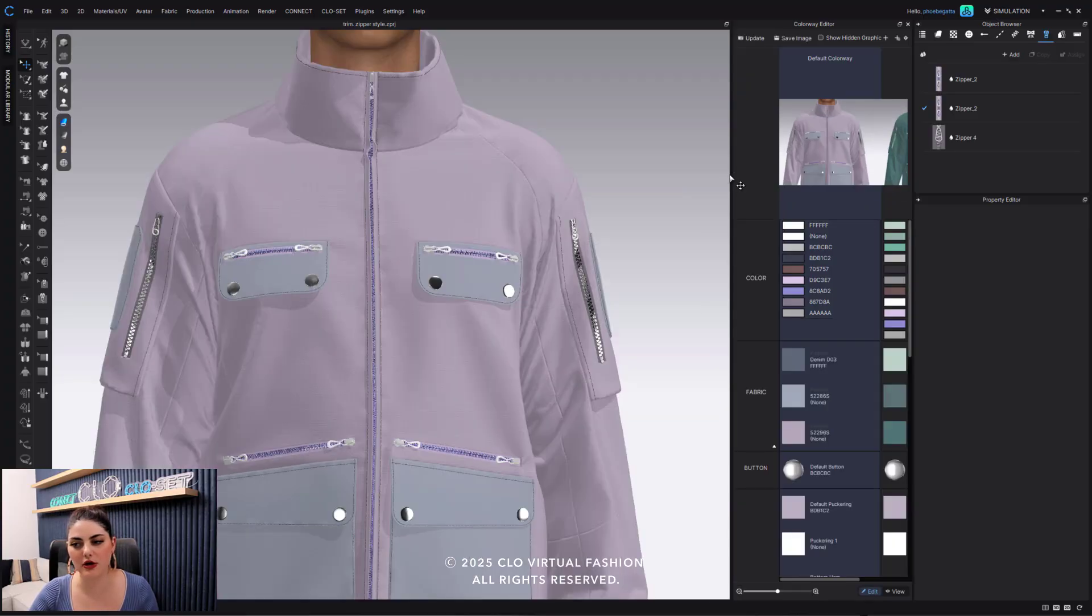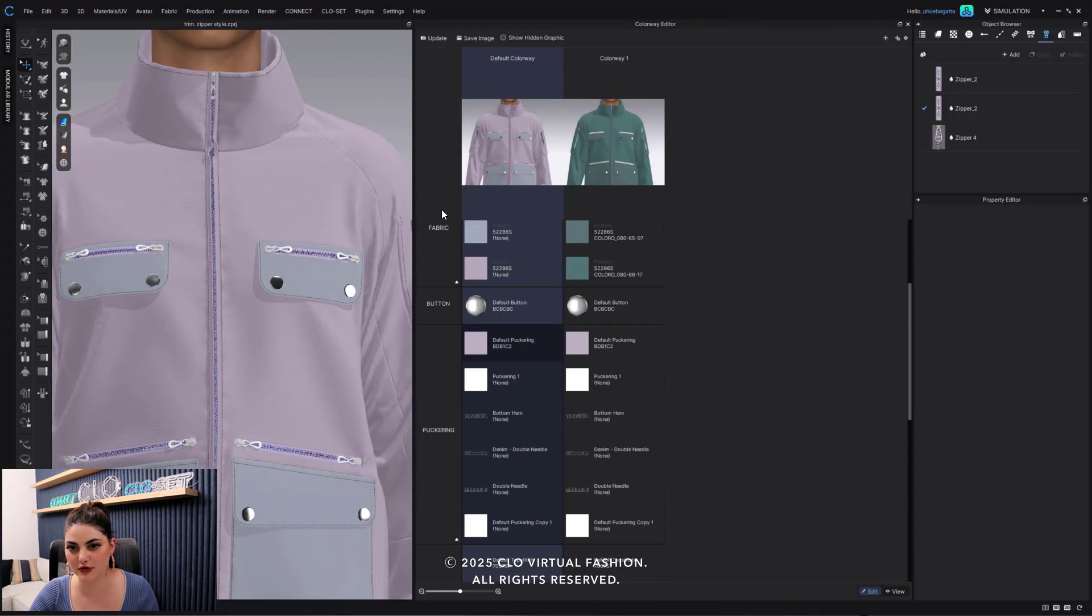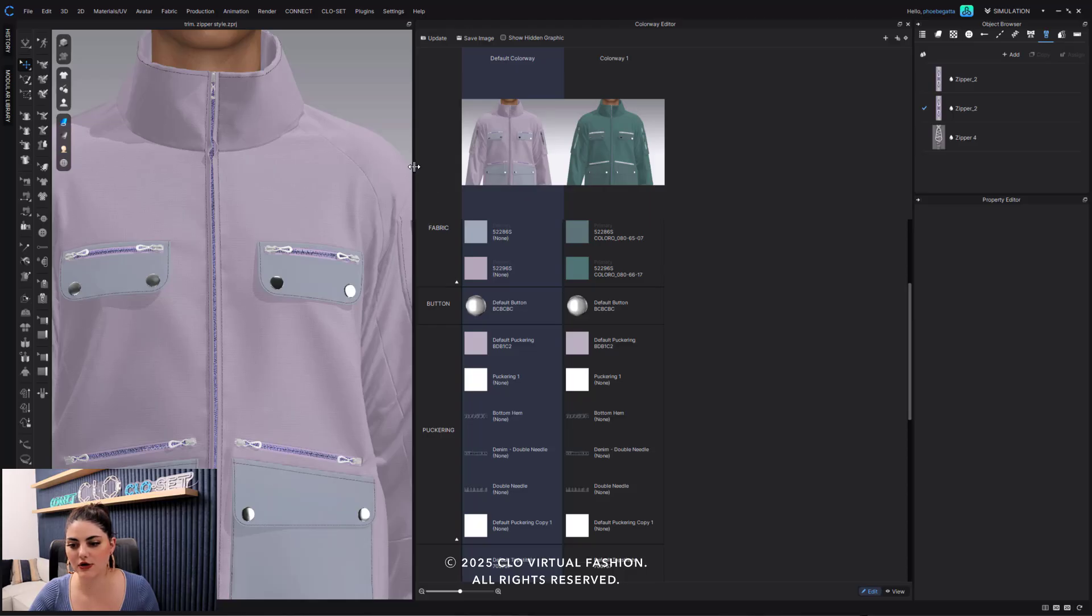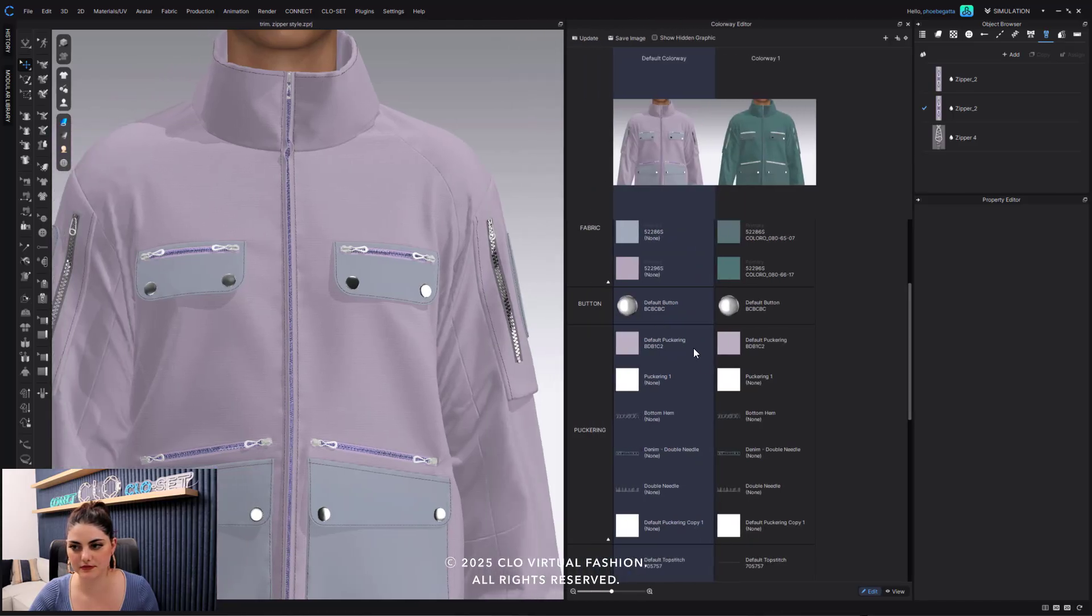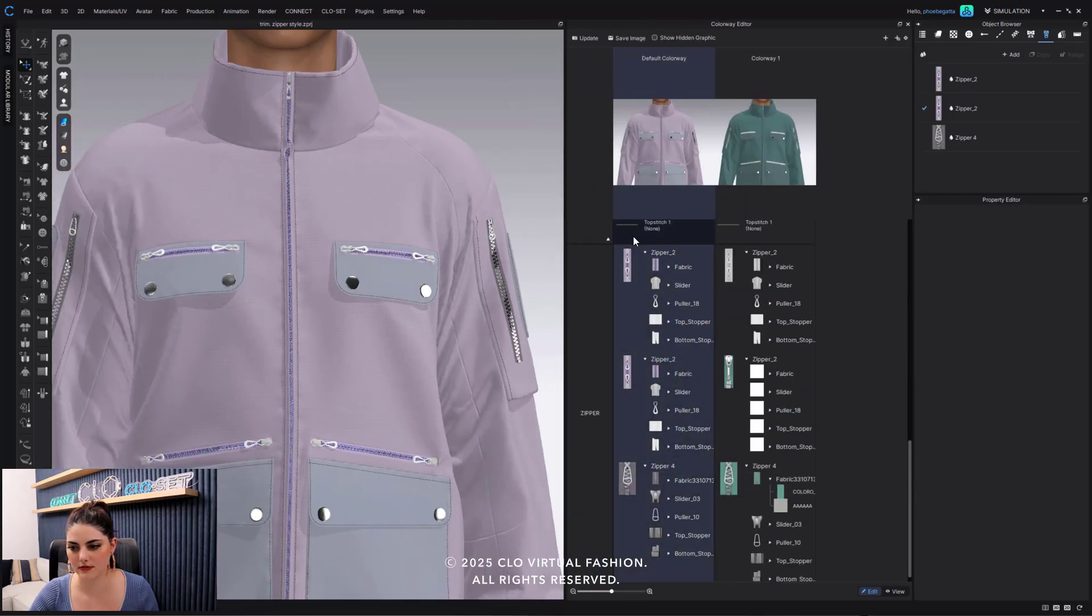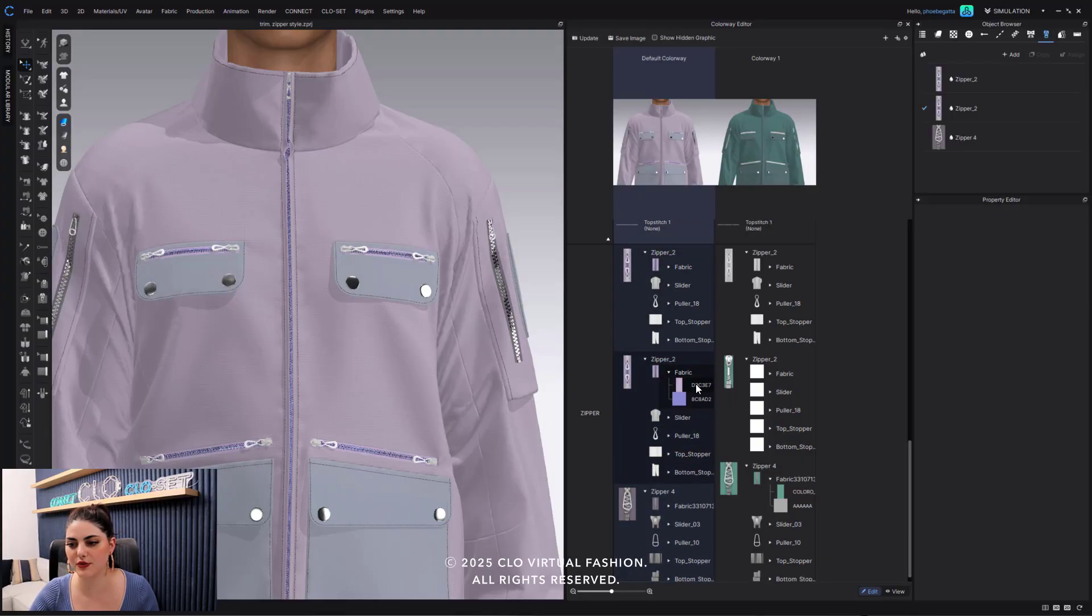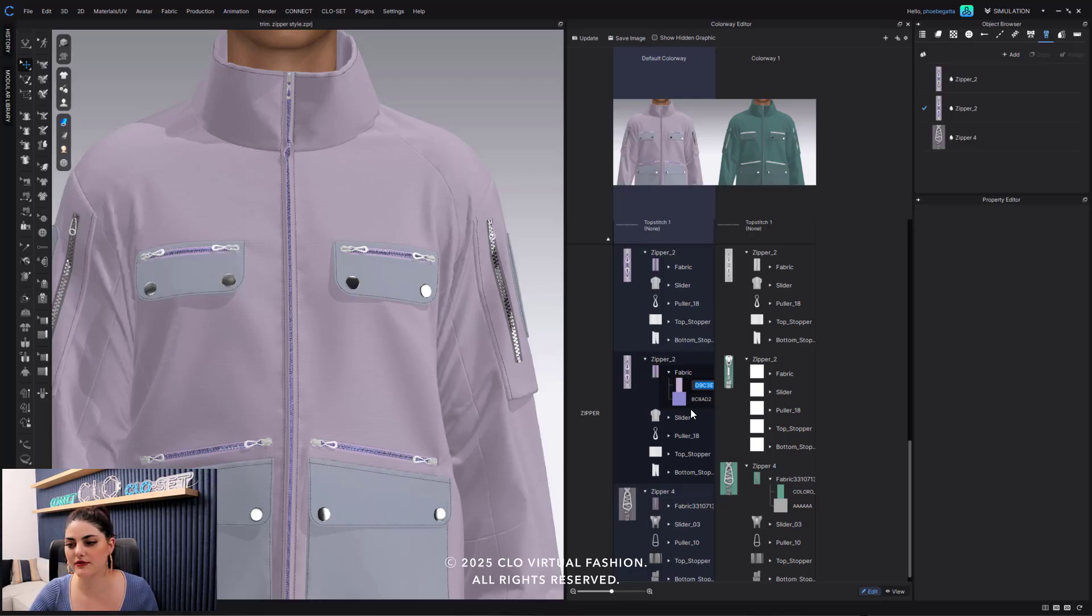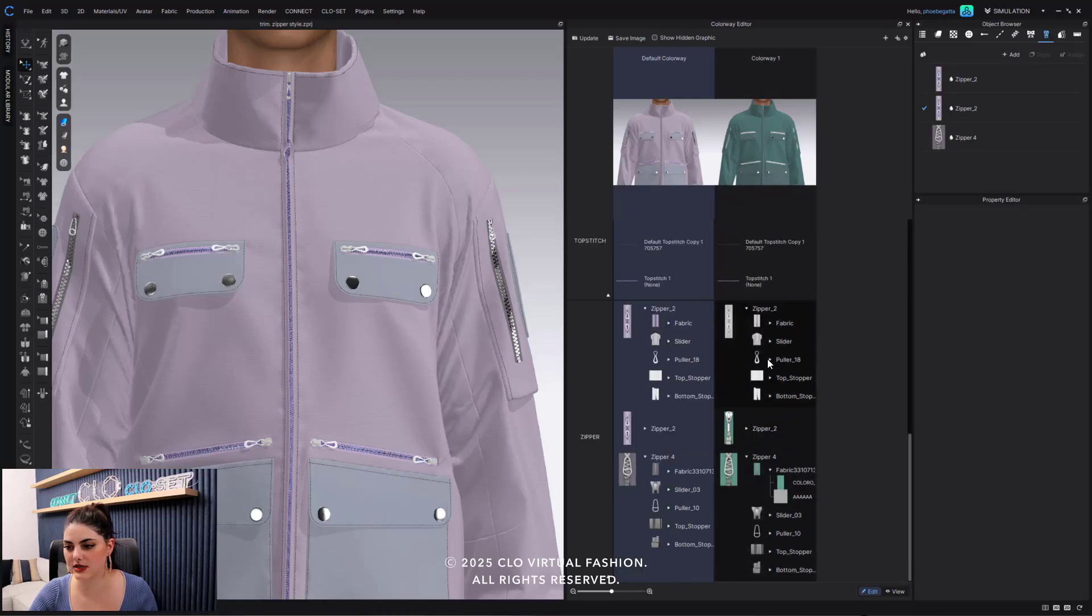And over here in my colorway I have the zipper broken down even further and it's all thanks to this. So here I have my zipper and I have it broken down even further with all of these different names. All of these I can change out these names if I wanted to, I can change out all of this.